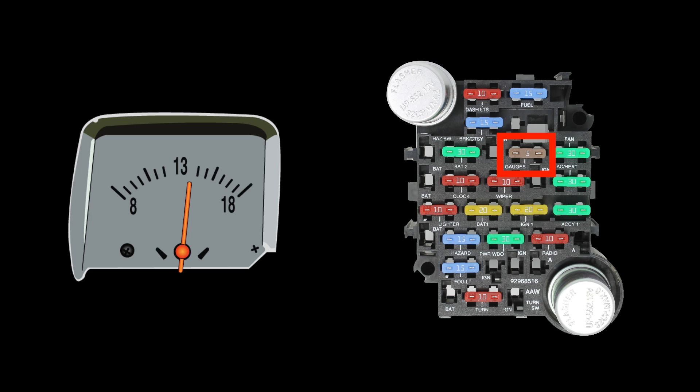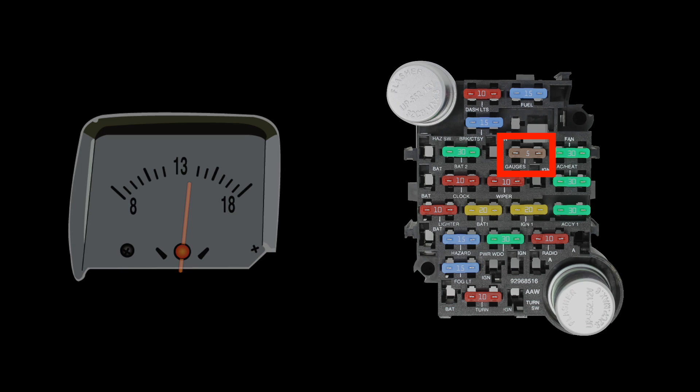If you're taking the time to upgrade your electrical system, adding a voltmeter is a great way to make sure your gauges get the same level of attention.